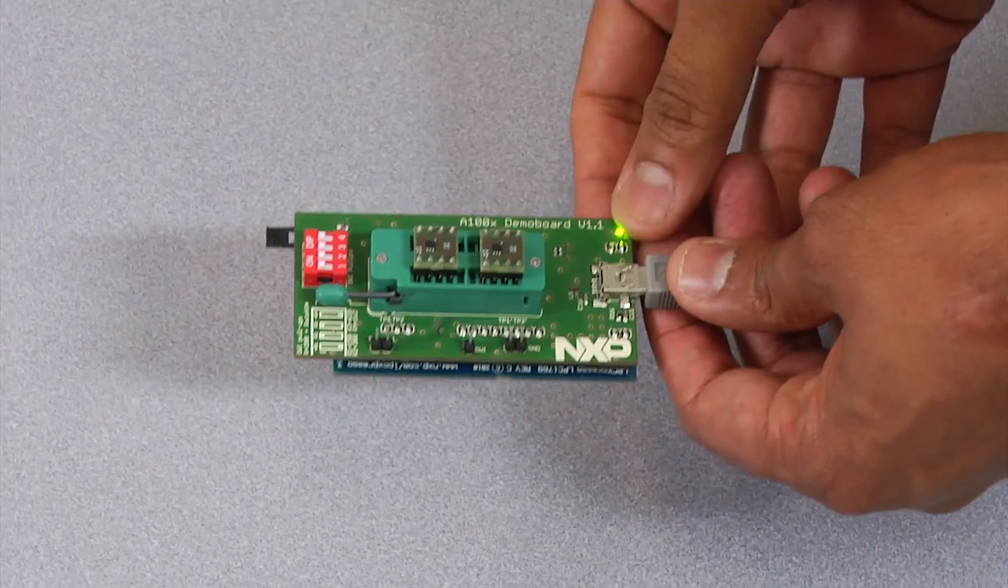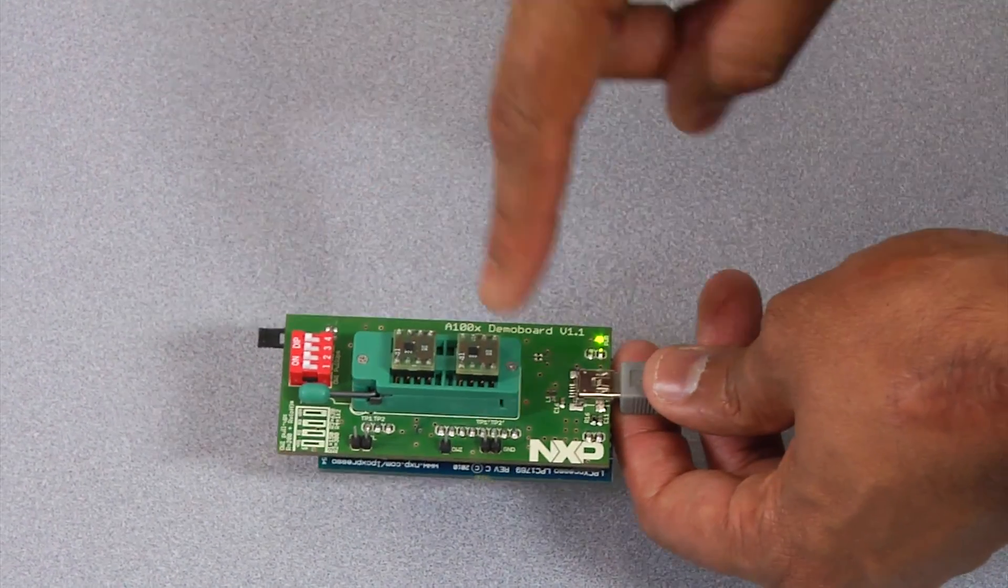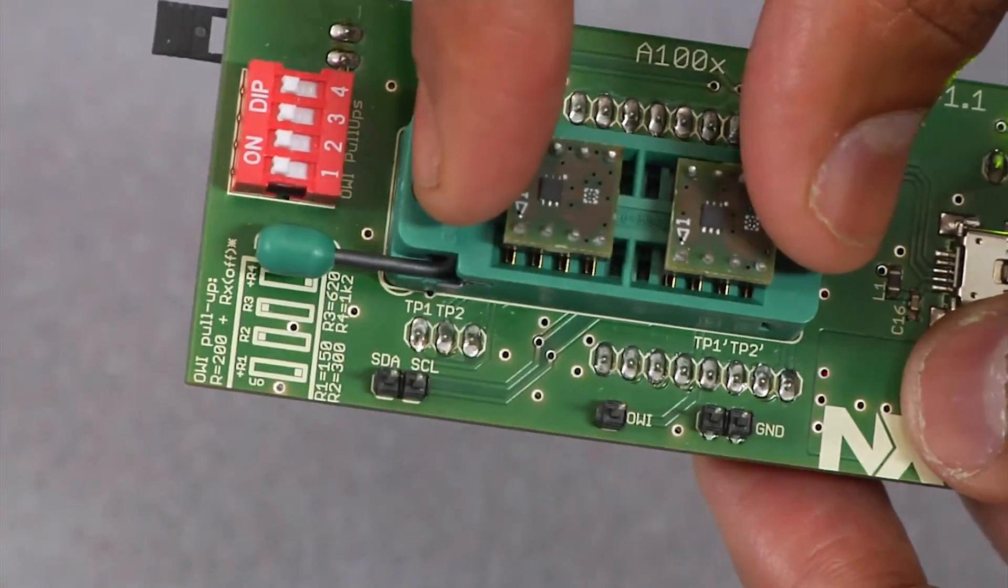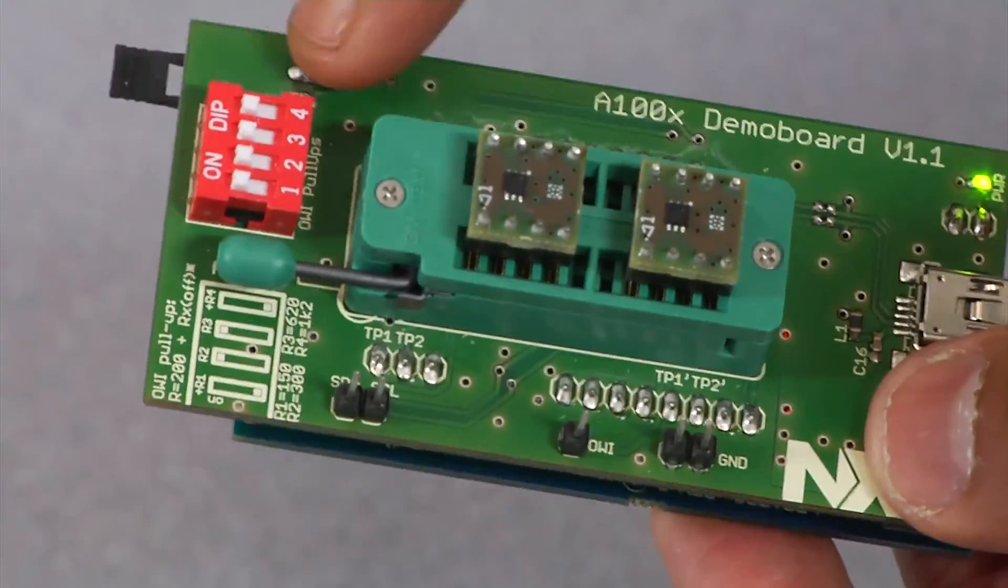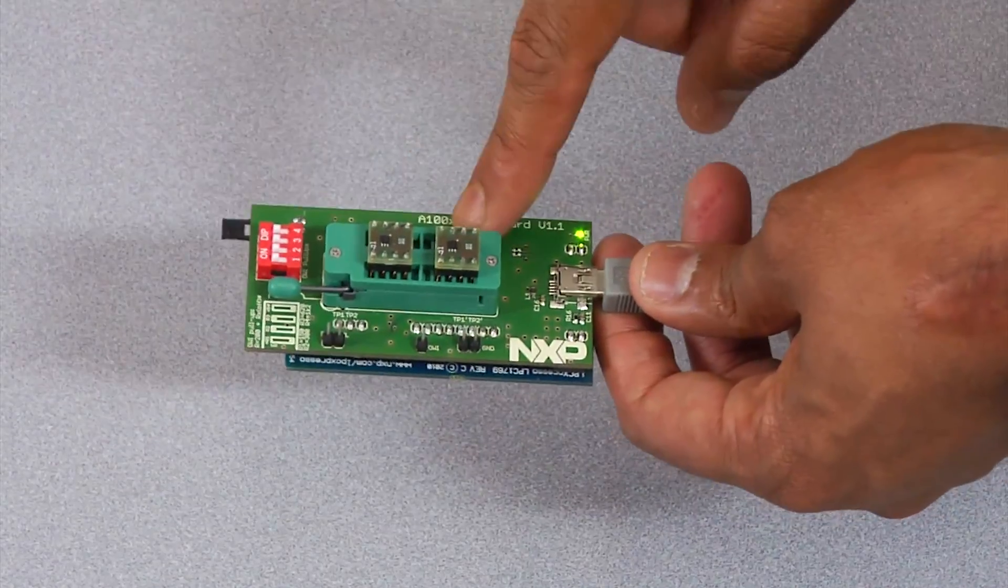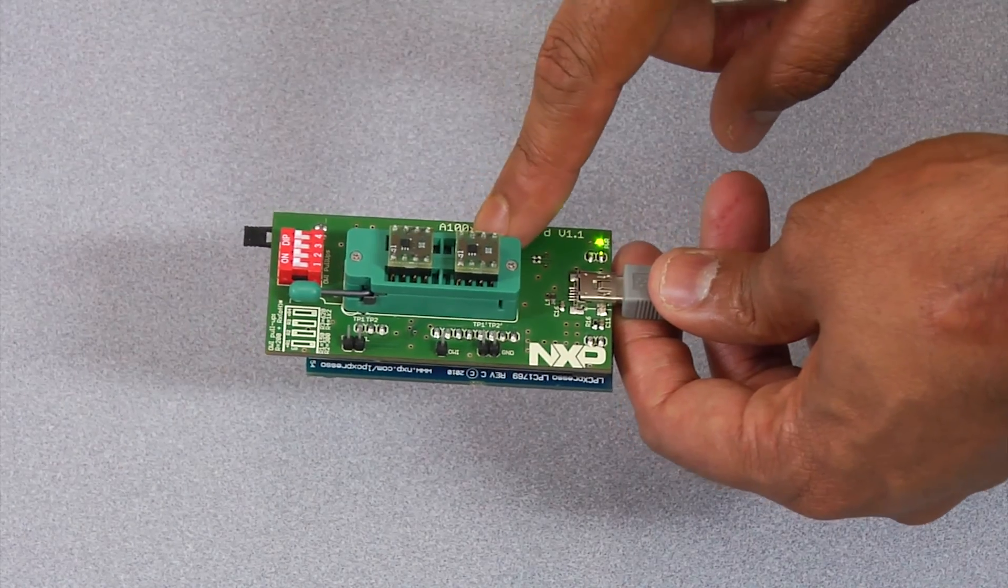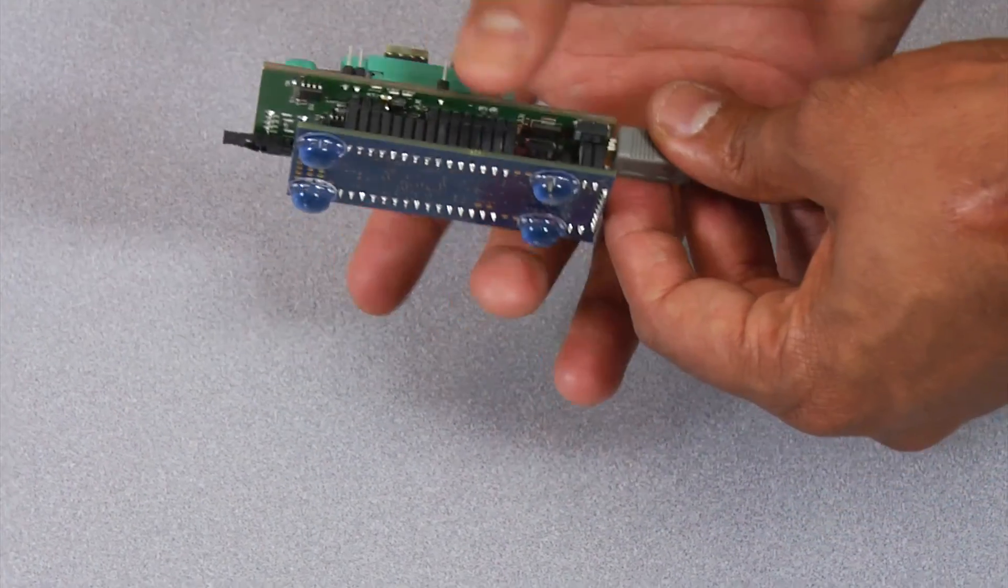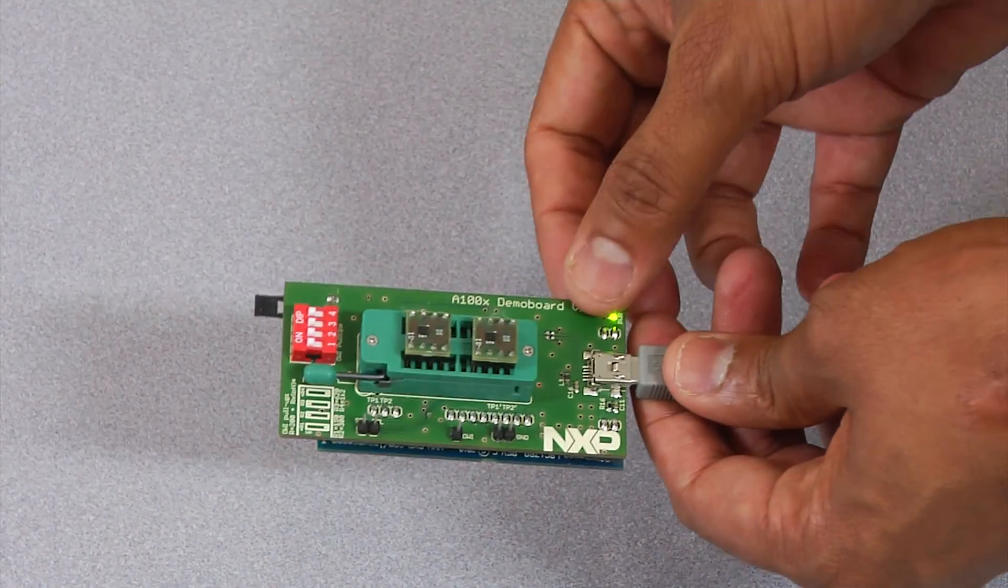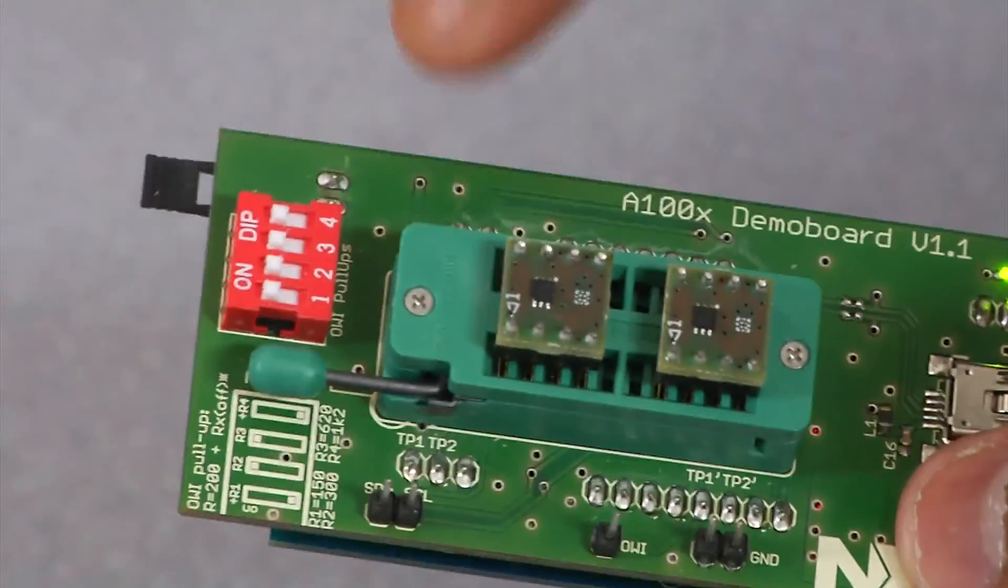Now, let's get to the demo details. Here is the A1006 Demo Board. There are two A1006 ICs which are plugged into this board. This A1006 Demo Board connects to this NXP LPC Expresso Board using an I2C or a one-wire interface.